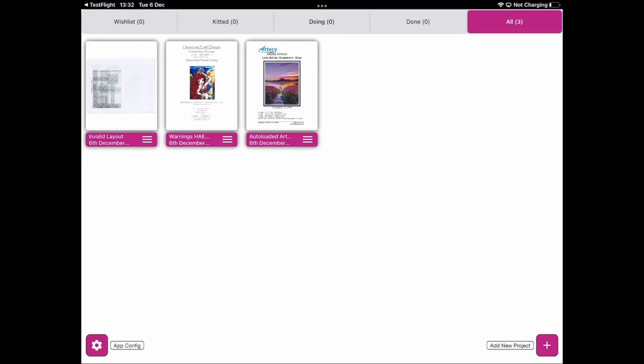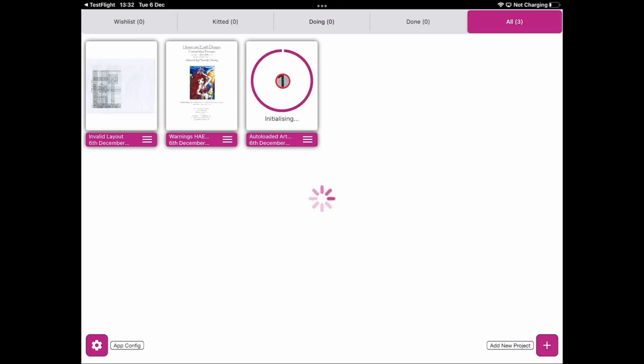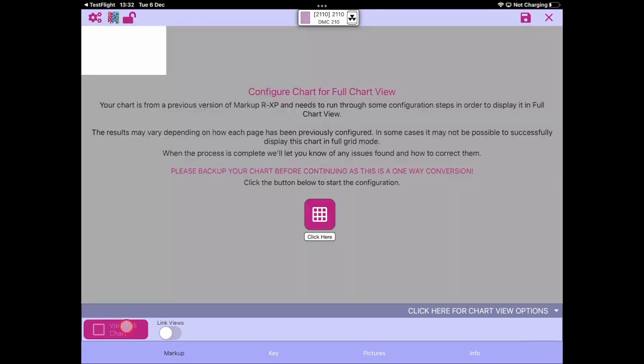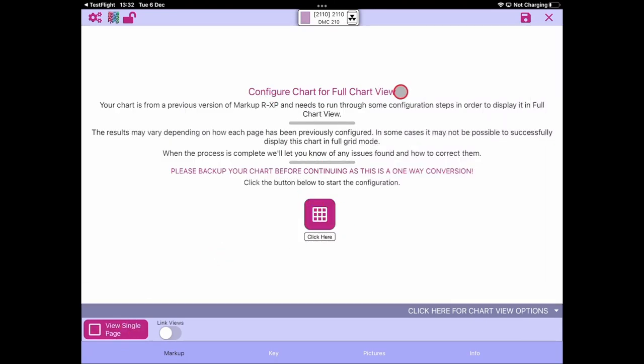The next option for project conversion is what we're referring to as the happy path. This means the project will get converted by Markup RXP and once converted, everything should be set up for you and you'll be able to get on with your stitching straight away — there shouldn't be too much manual intervention required. I'm going to use exactly the same project we just looked at, but this time rather than doing nothing, we're going to click the button to configure full chart view.